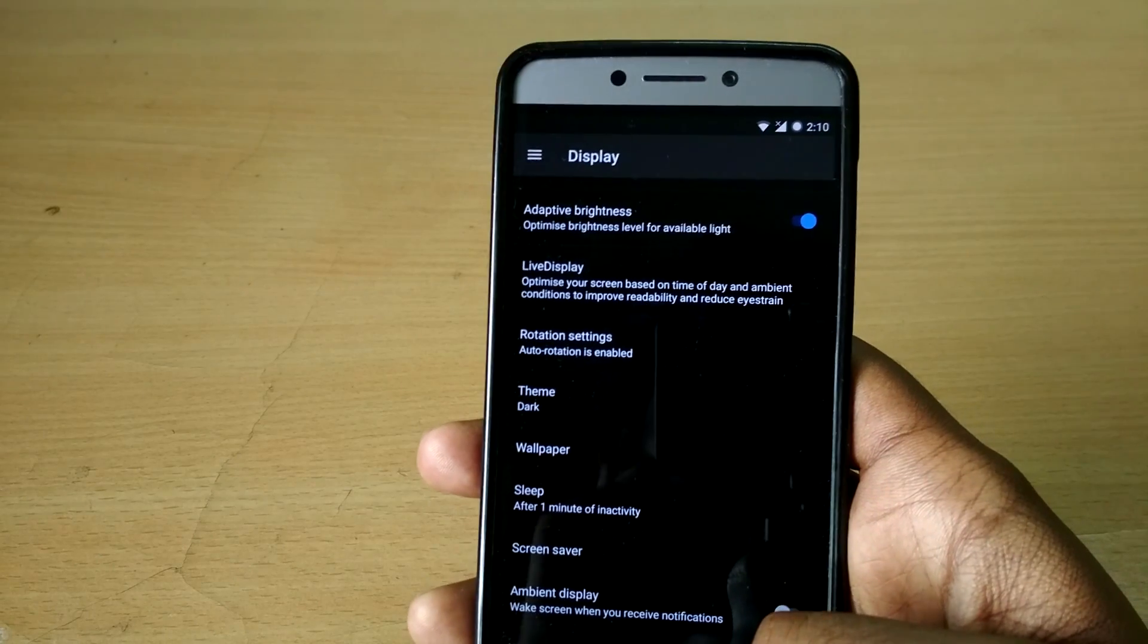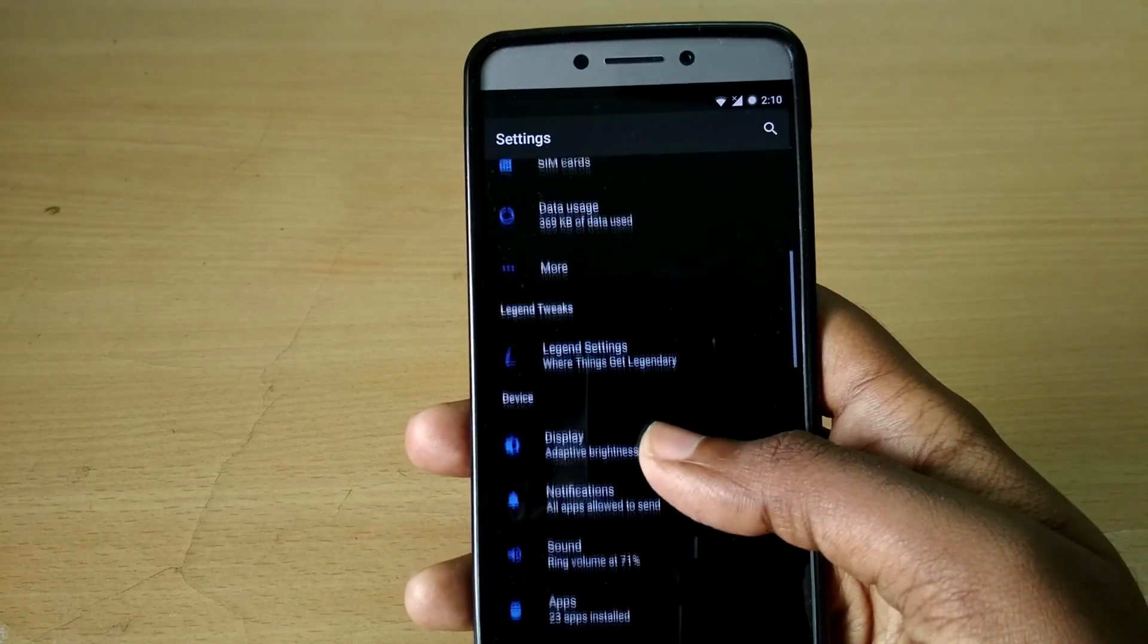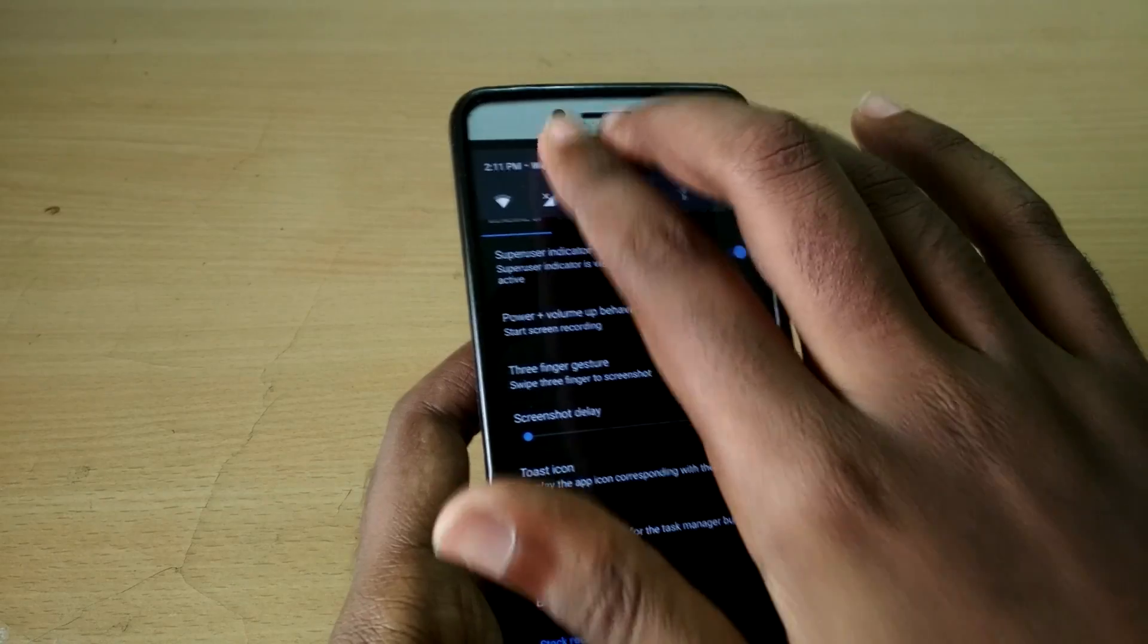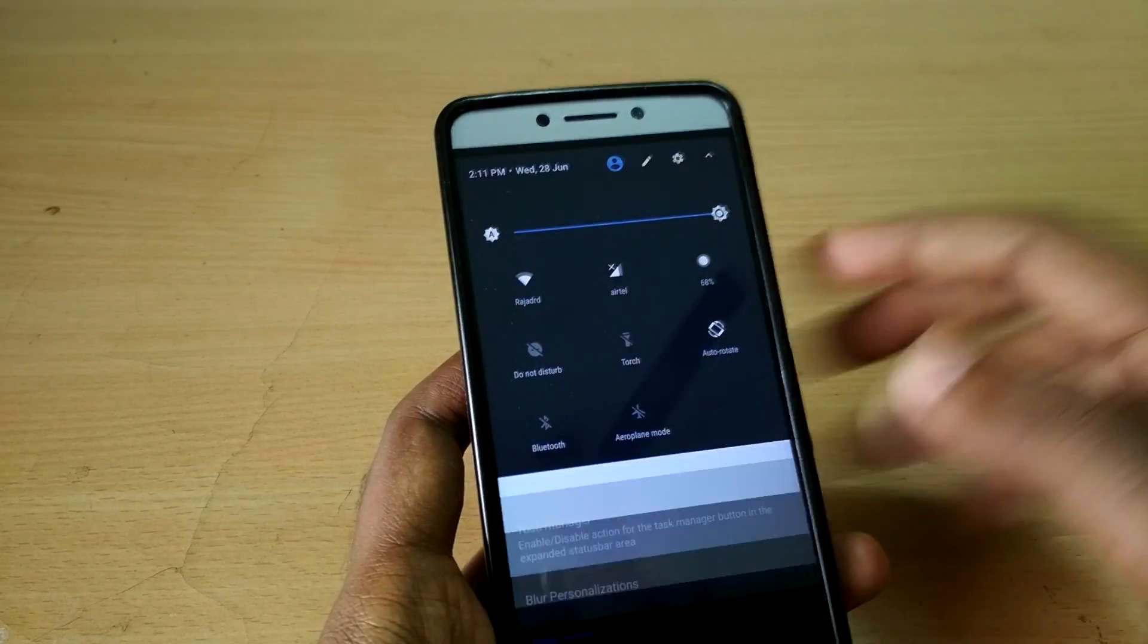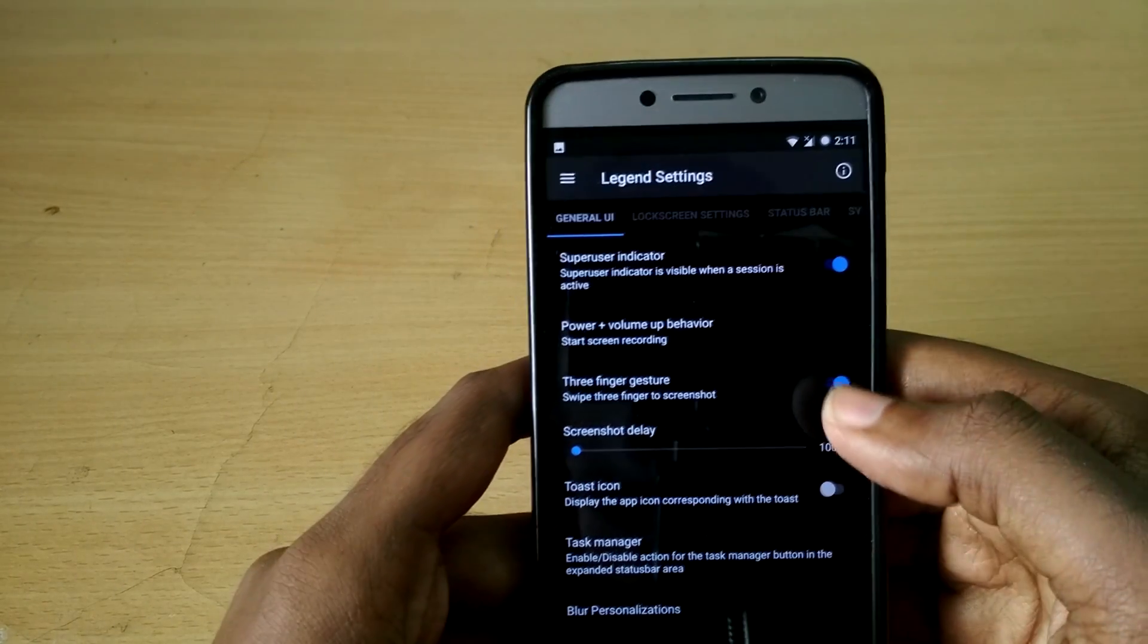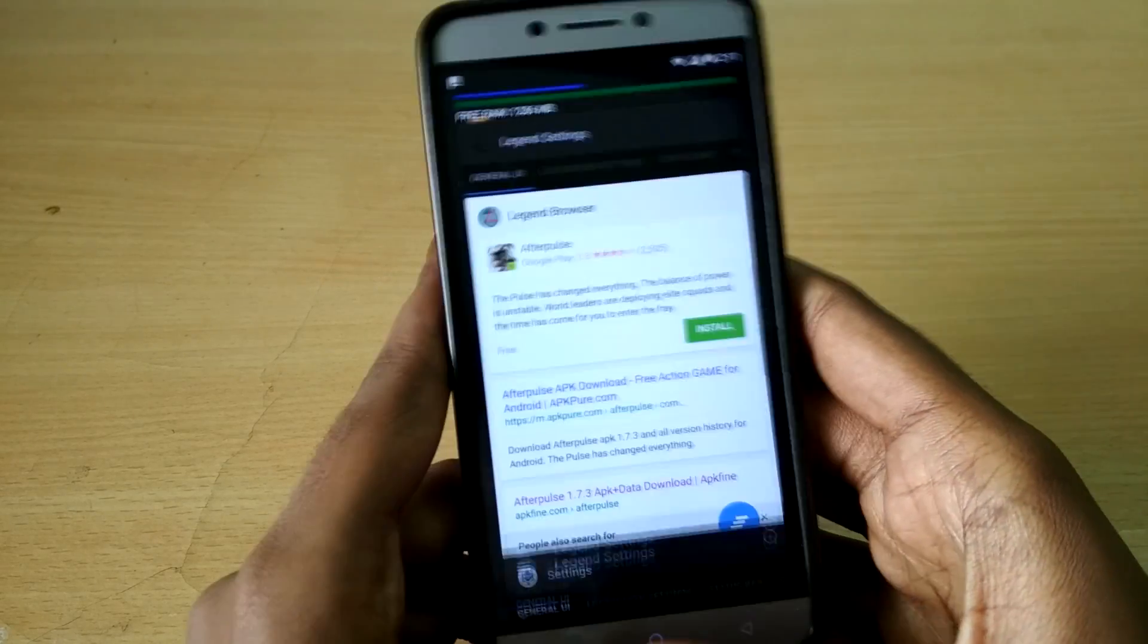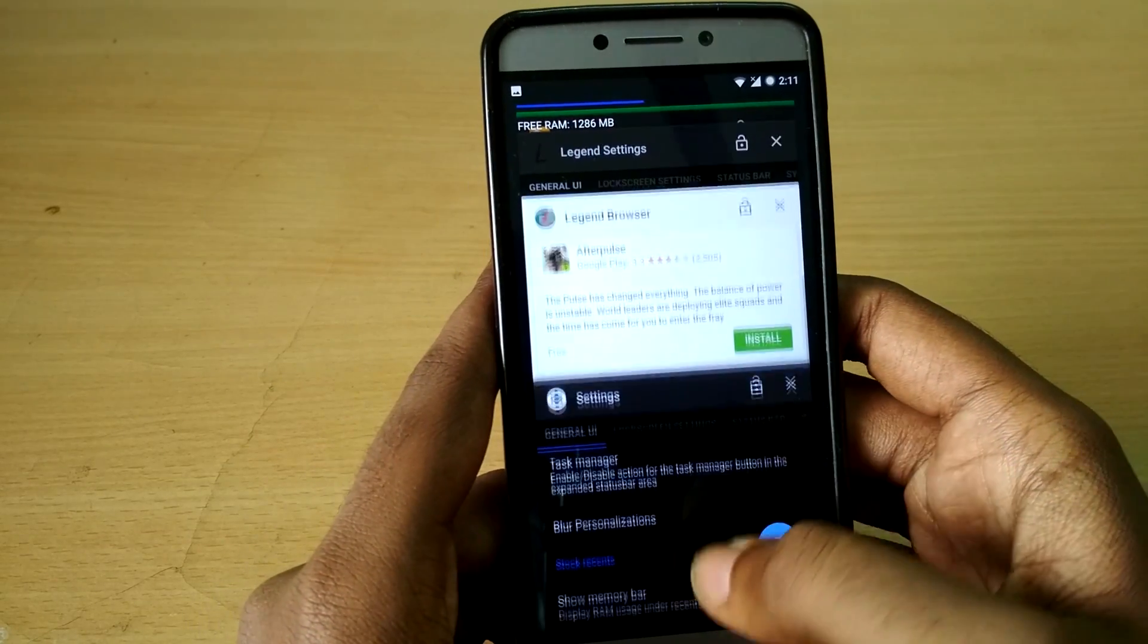And then it also comes with some basic additional features like three-finger gesture to take screenshots. You can also enable a clear all tab, which is basically a clear all icon in the recent apps tray.